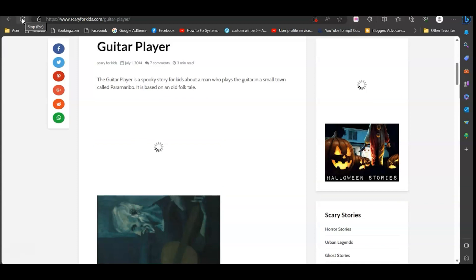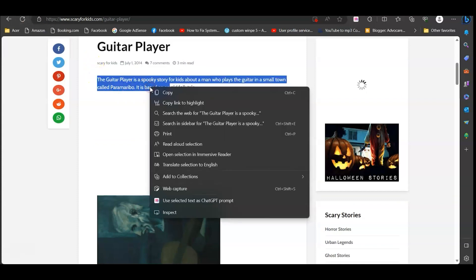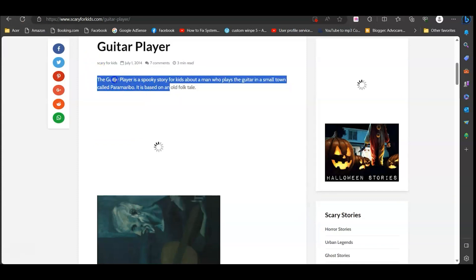Or just reload the page and you'll find that you now can copy and paste. And that's it.